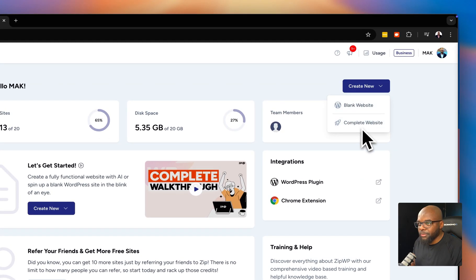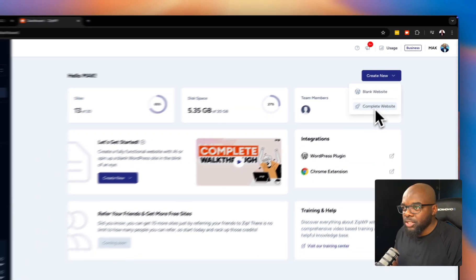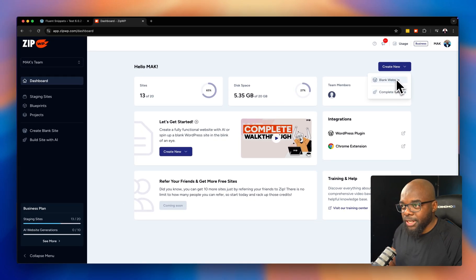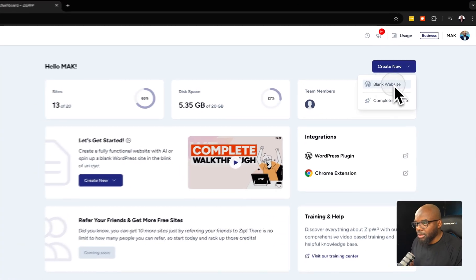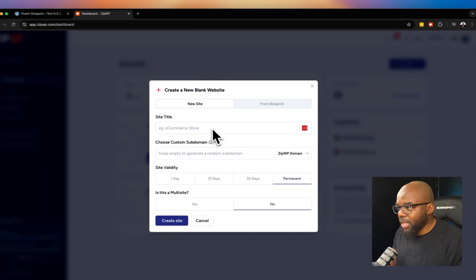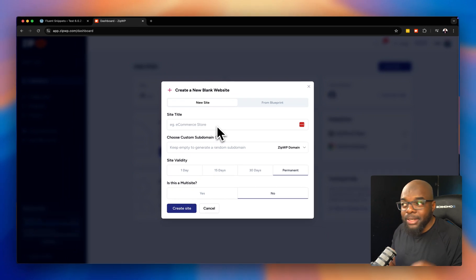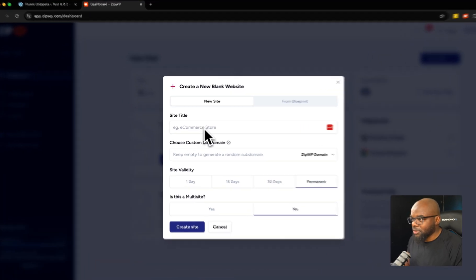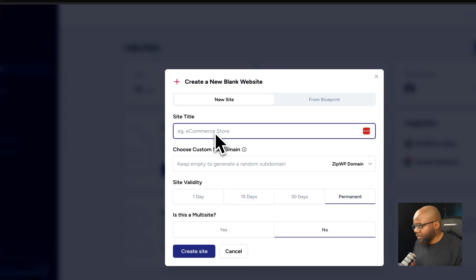You're going to notice that we have two options: to either create a complete website or a blank website. For now we're going to focus on blank website. We now have the ability to go in and add our site title.